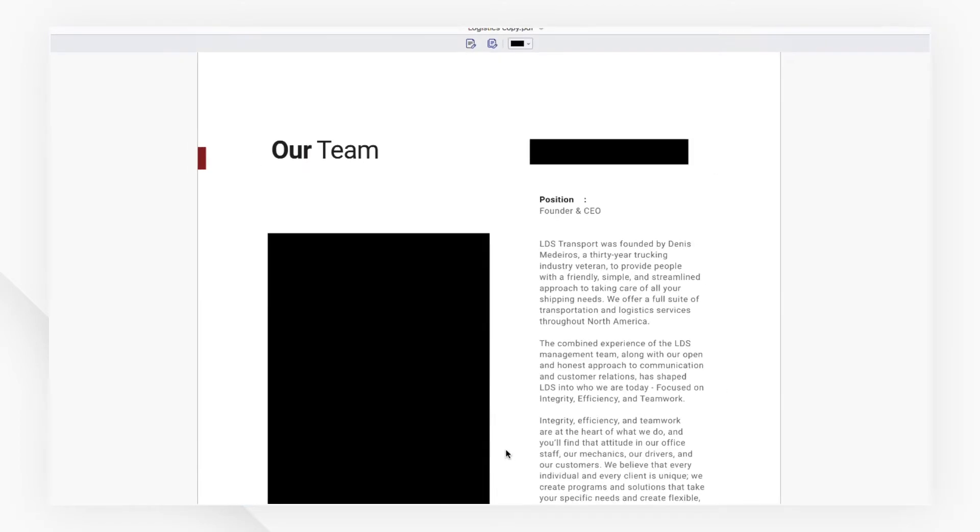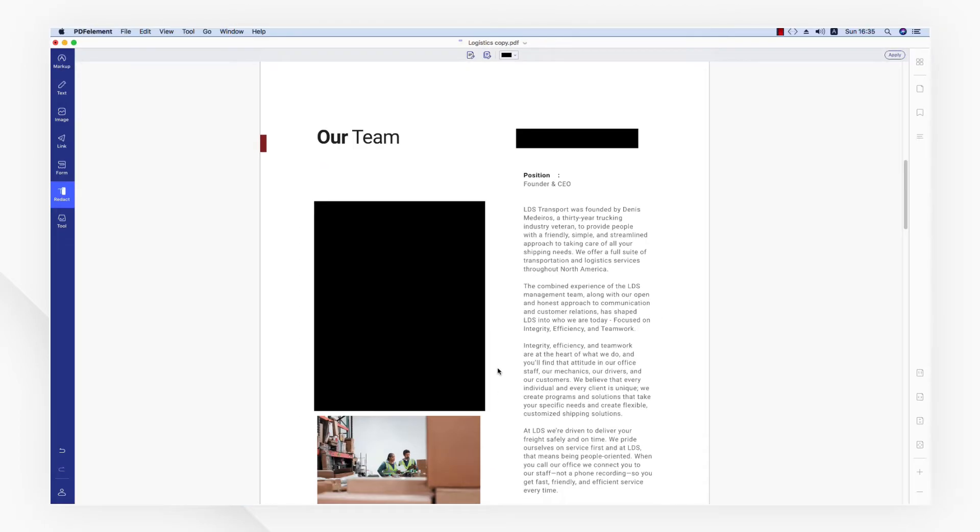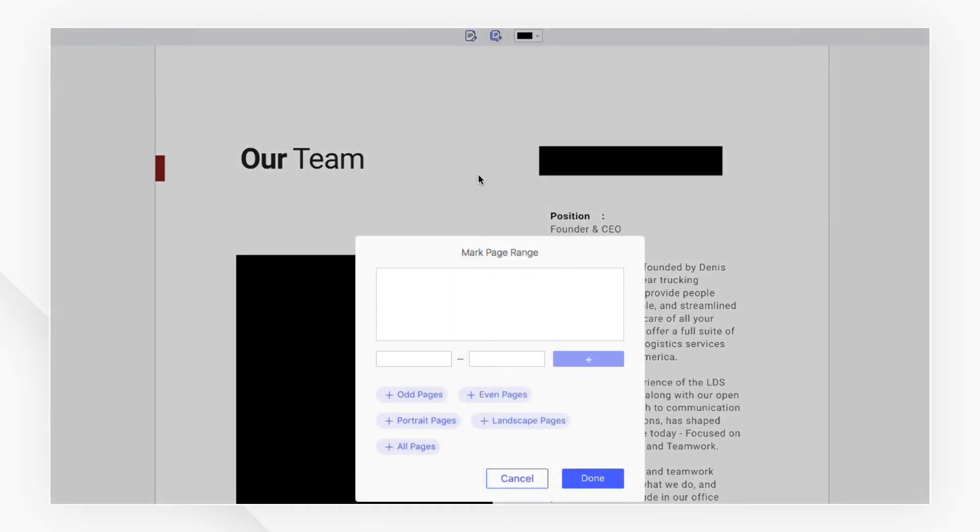If you want to redact pages, choose the page button and set a page range that you want to redact.